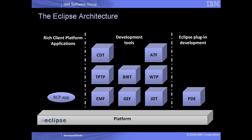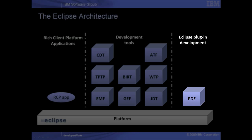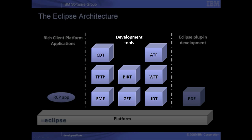This is the Eclipse architecture. As you can see, it starts with the Eclipse platform as a base, and everything else on top is a plug-in. On the left, there is the rich client platform application plug-in. On the right, we have the plug-in development environment, or PDE, and in the middle, we have the development tools.